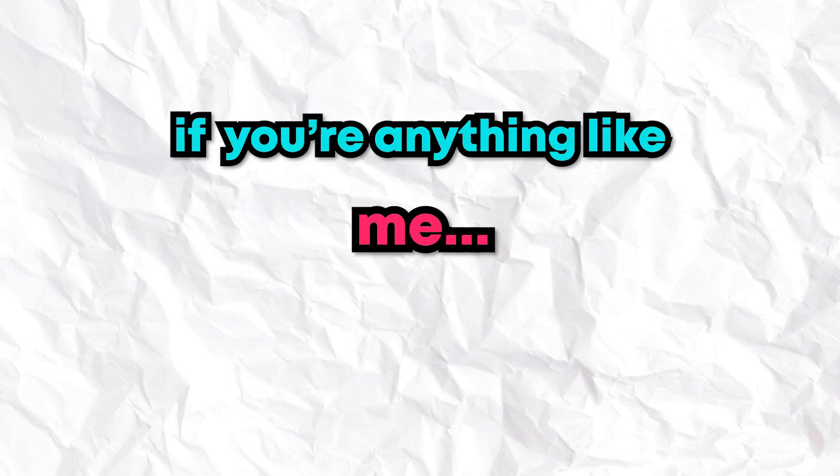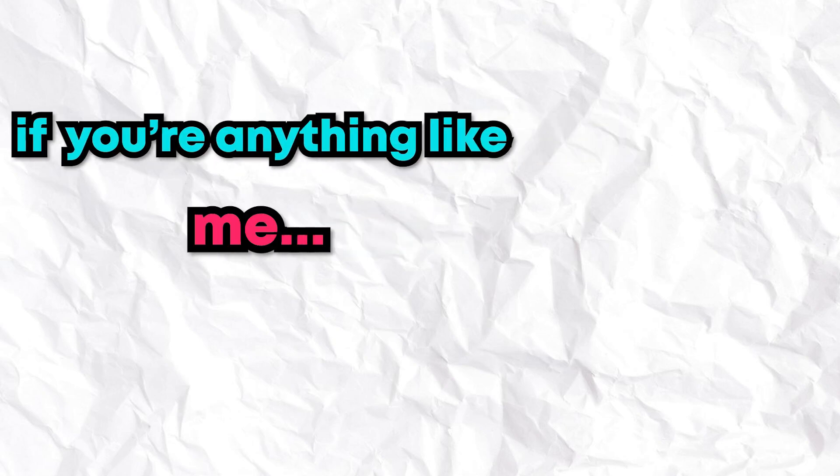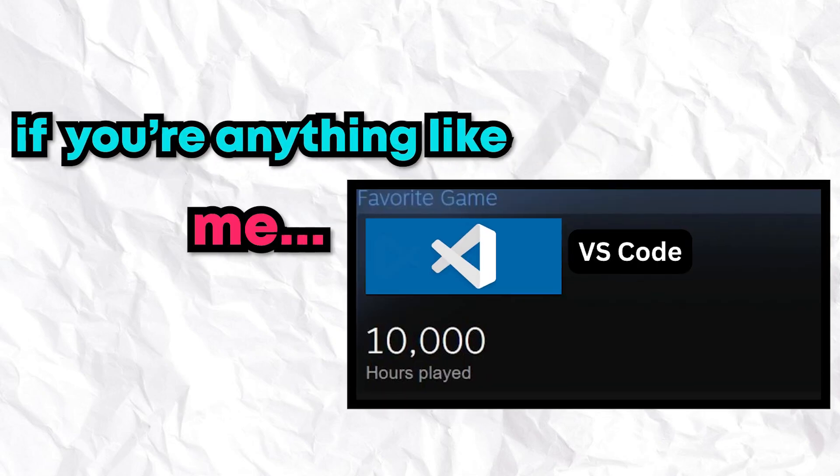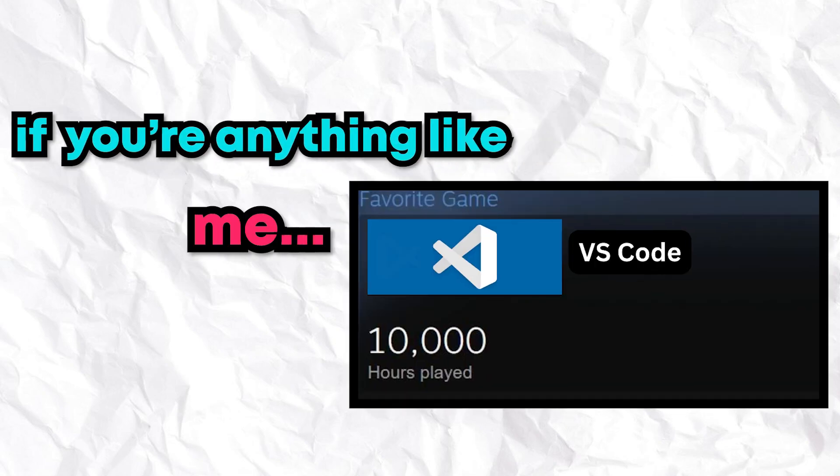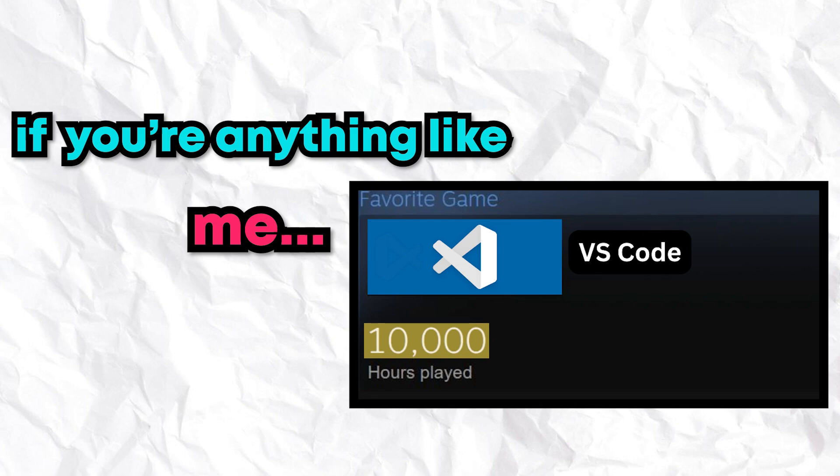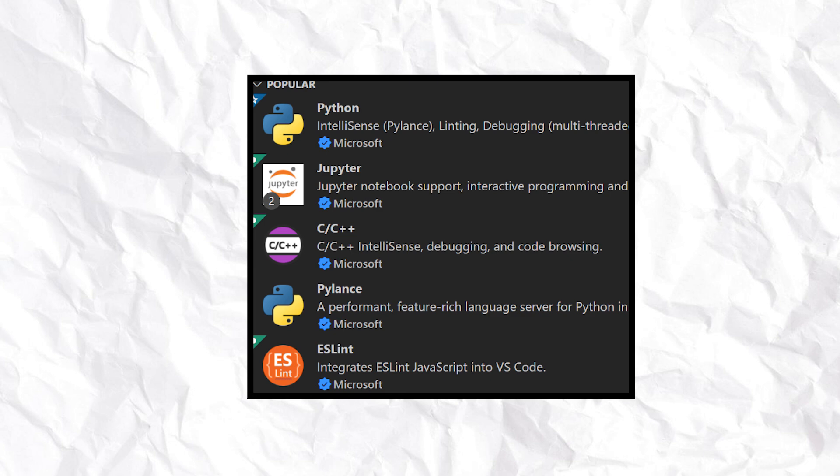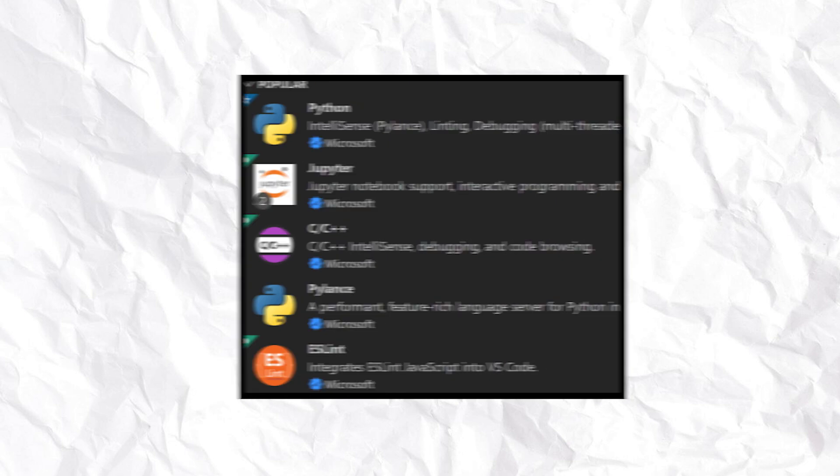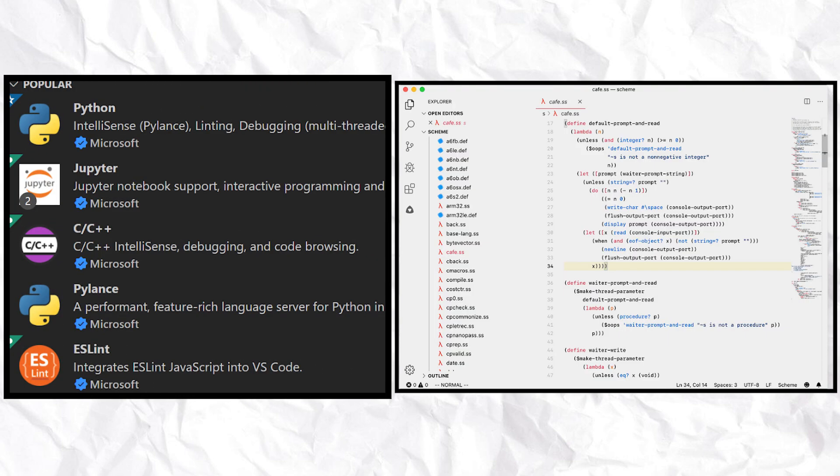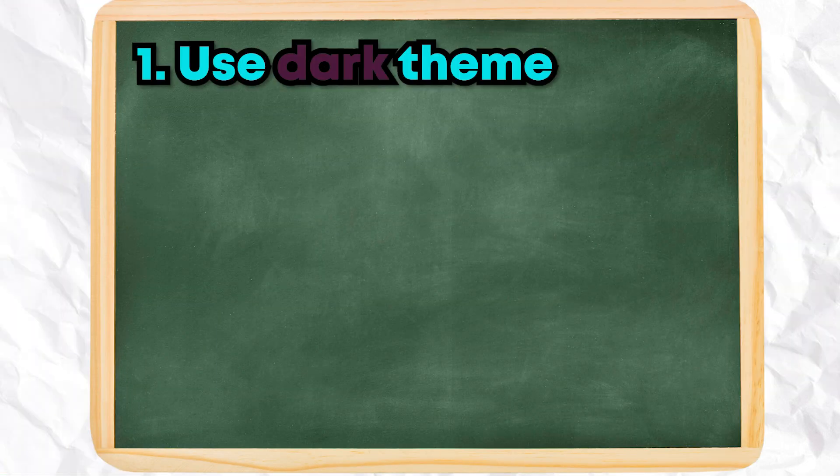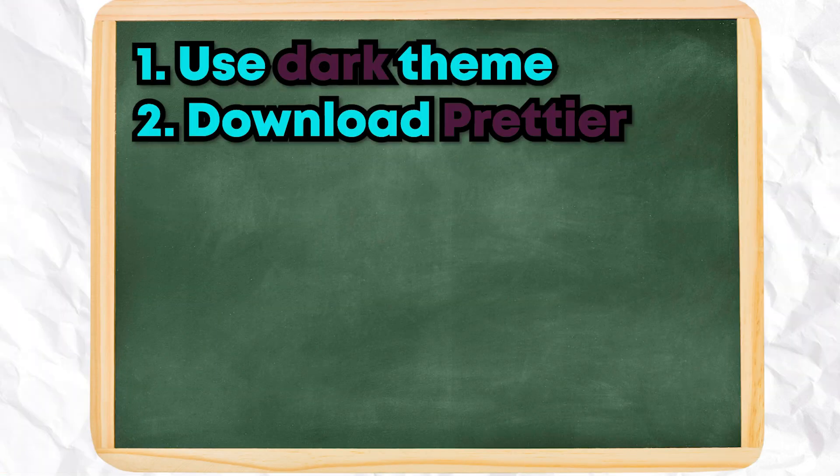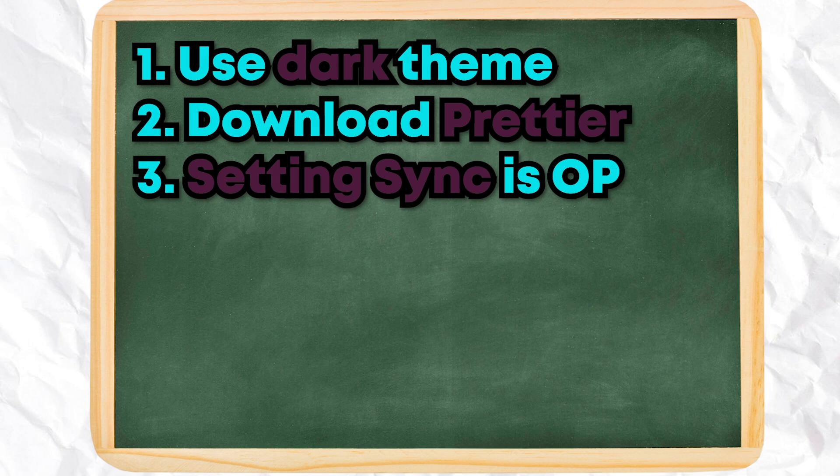If you're anything like me, then you probably have hundreds if not thousands of hours in VS Code. Back when I was getting started, I made a ton of beginner mistakes like neglecting extensions and sticking with the default light theme for way too long, which is arguably a bigger offense than coding in Java. I wish that someone would have come along and set me on the right path from the very beginning.